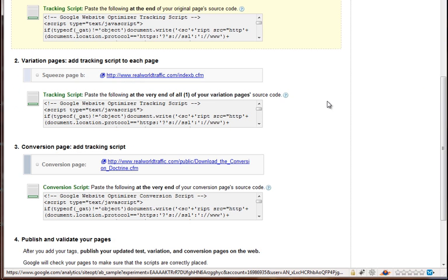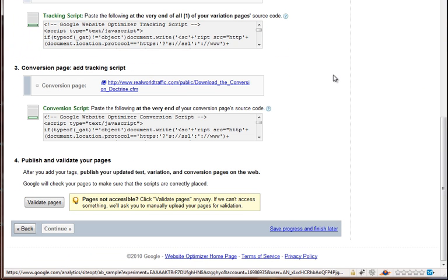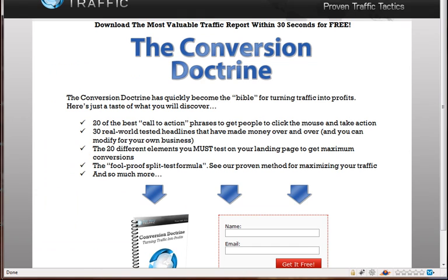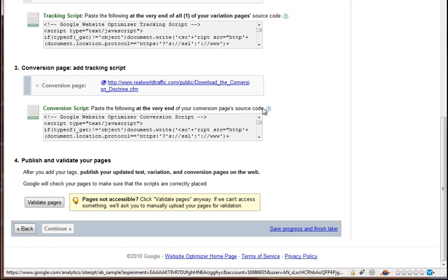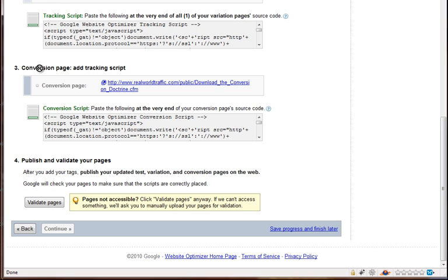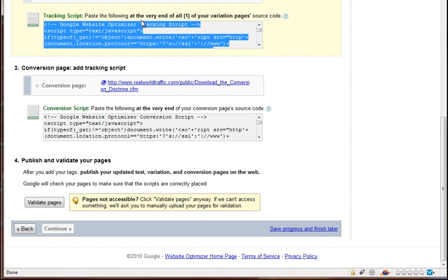So then, once you do that, on your variation page, which would be our page B, this one with the blue headline and the arrows, you would take this script, and like it says, paste the following at the end of all of your variation pages source code. So we would put this at the very end, just like the page A, but on the second page with the blue headline and arrows and all that.